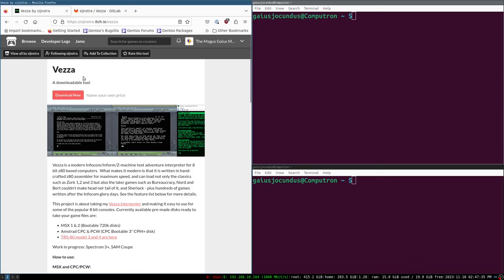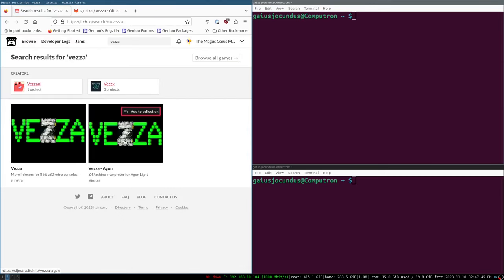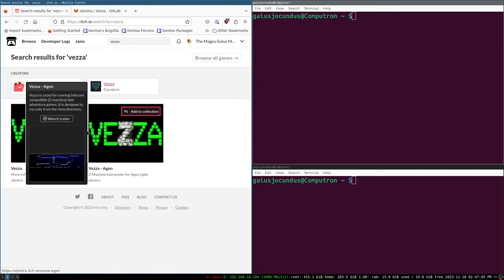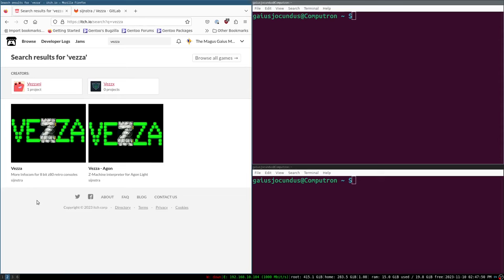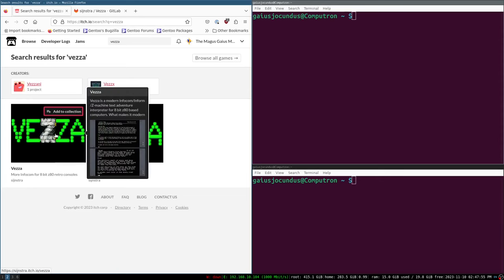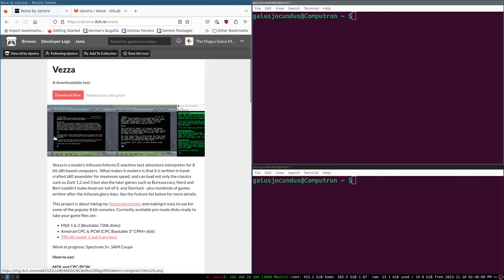There are actually multiple builds of VESA. If we look for VESA on itch.io, we'll see there are two versions: one for the Agon Light, which works on the Agon Light Origins, the original Agon Light, and the Agon Light 2 by Olamix. And we have VESA. We want to work with VESA today. VESA targets the CPM operating system, and CPM is what we're running on our Small Computer Central computers.